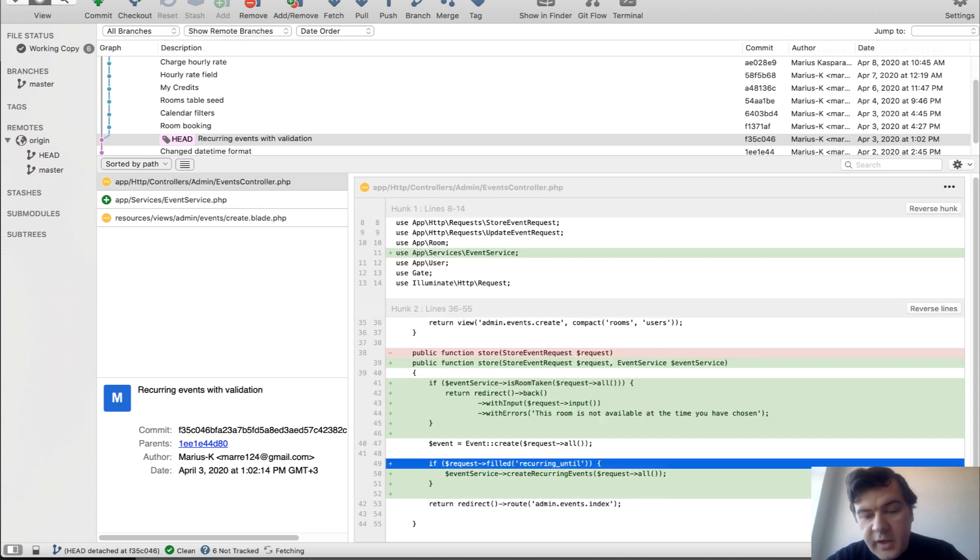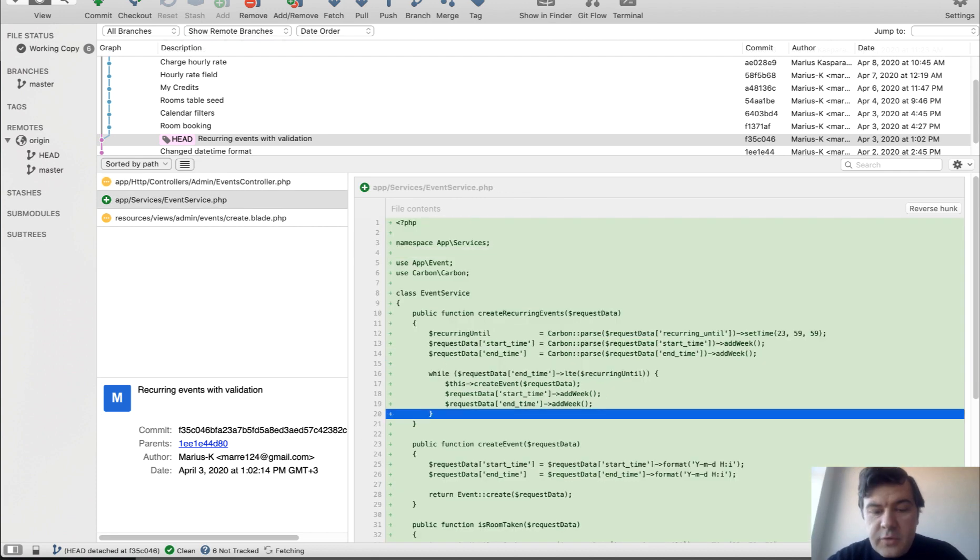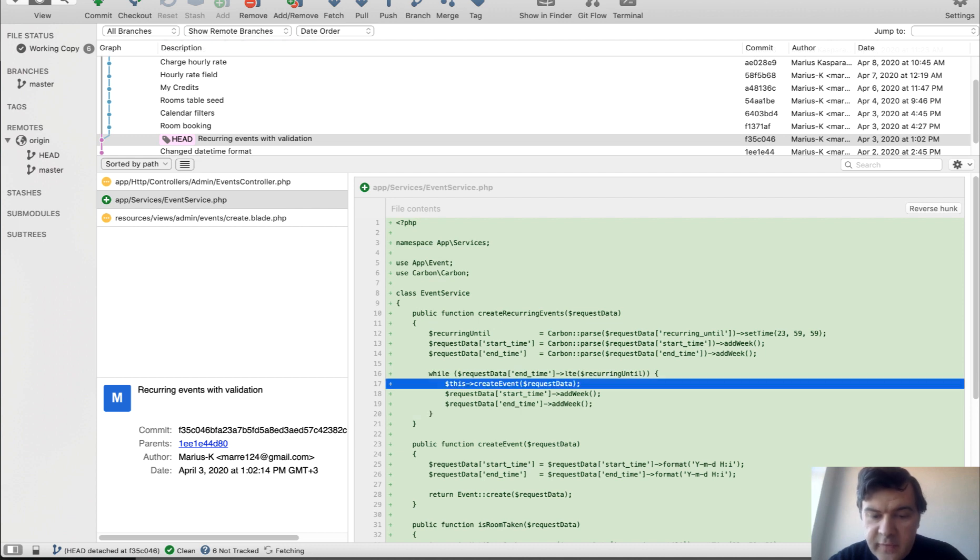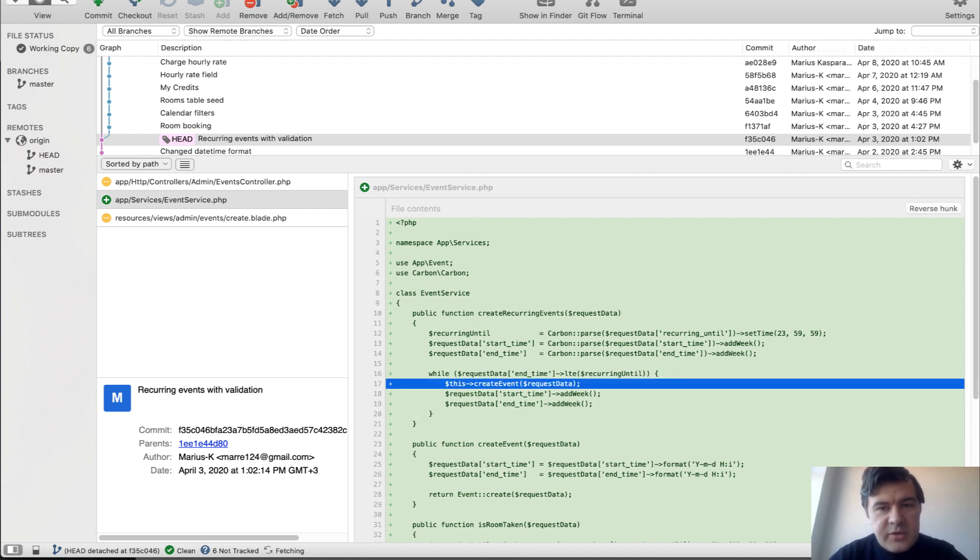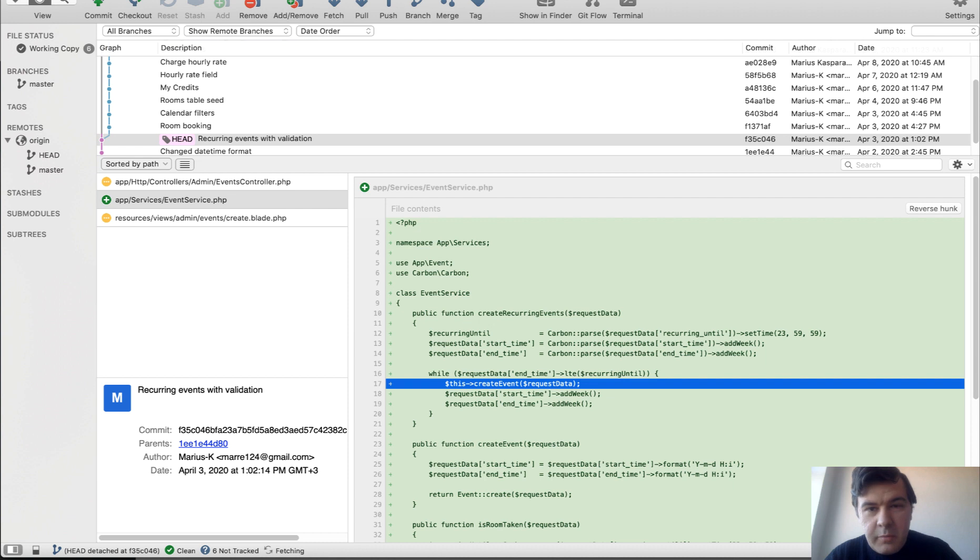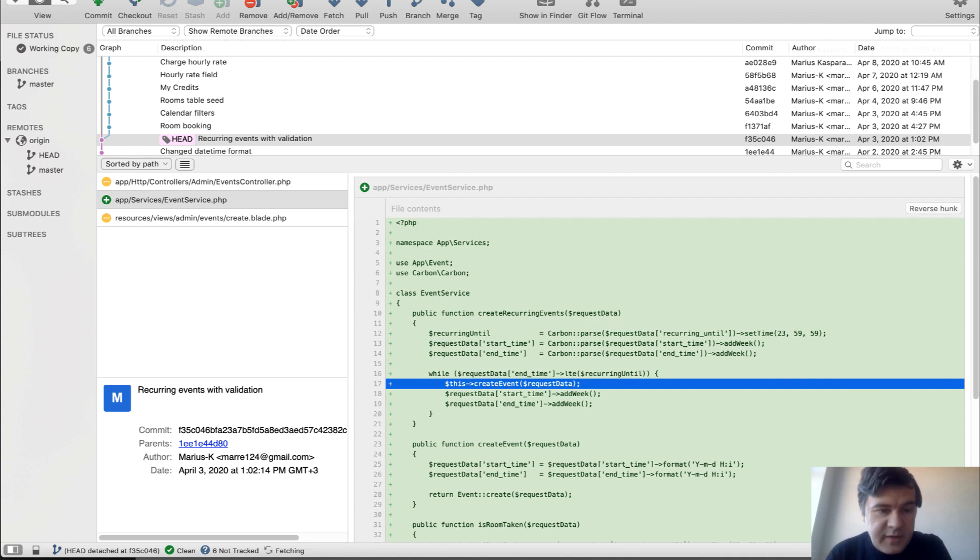And then if we have recurring until, we create all the recurring events also with service. So this is another loop while we're creating more events with private method create event. So this event service is a great way to separate some logic to make the controller smaller, but the logic that doesn't really fit into a model or into form request for validation. So there should be some separate class related to that object. And in our case, it's event service.